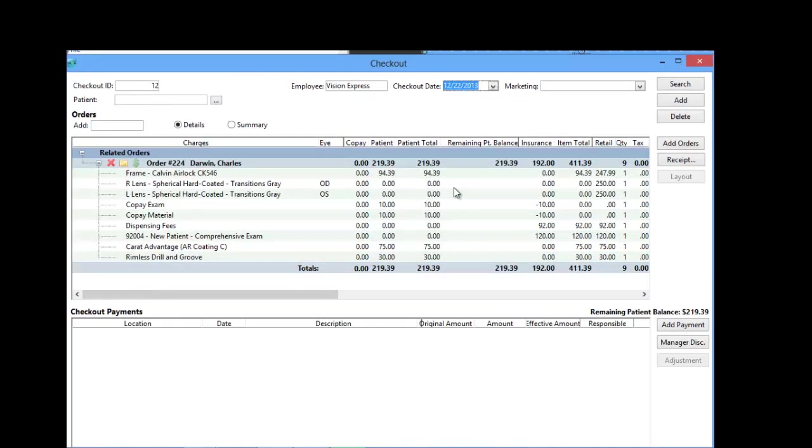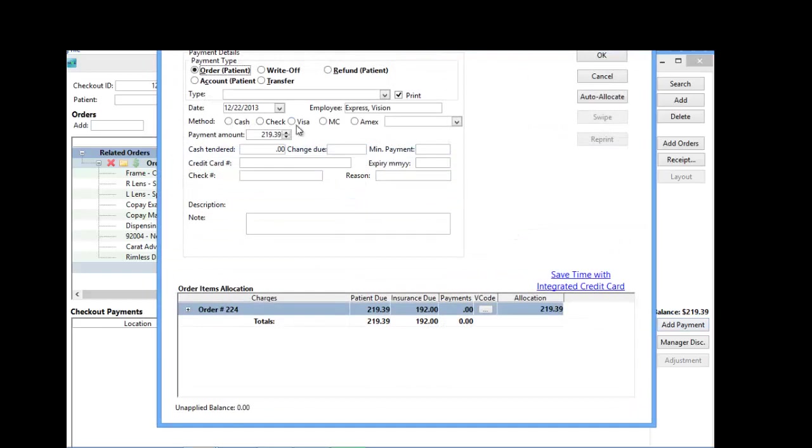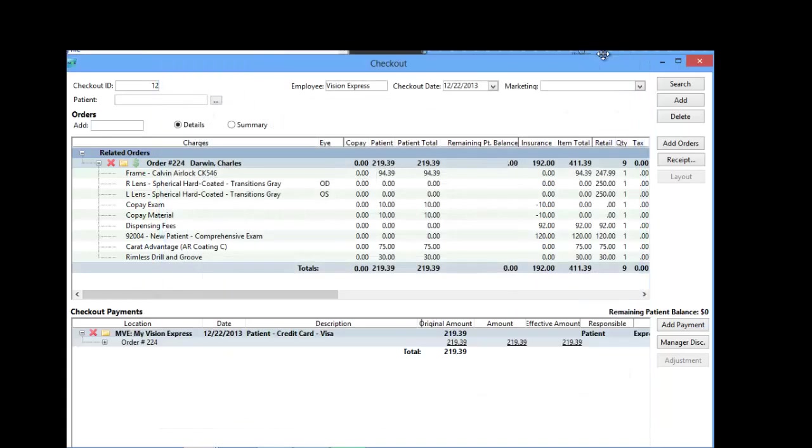In the Checkout Module, you can accept a payment and apply payments for multiple orders for the same patient or different patients. Apply 2 for 1 marketing discounts, and permanently link orders and payments for both orders.